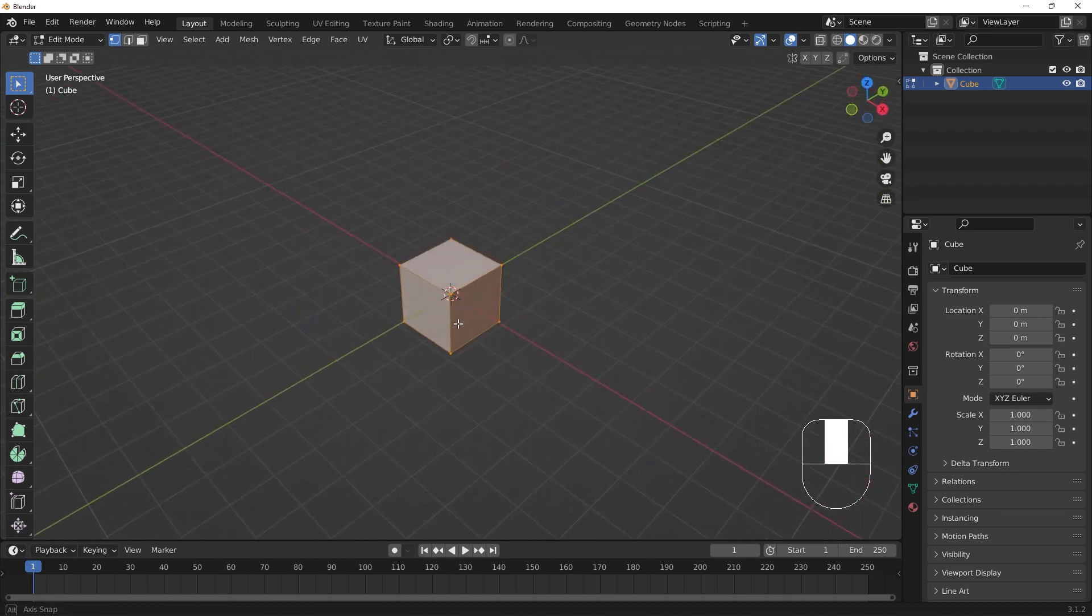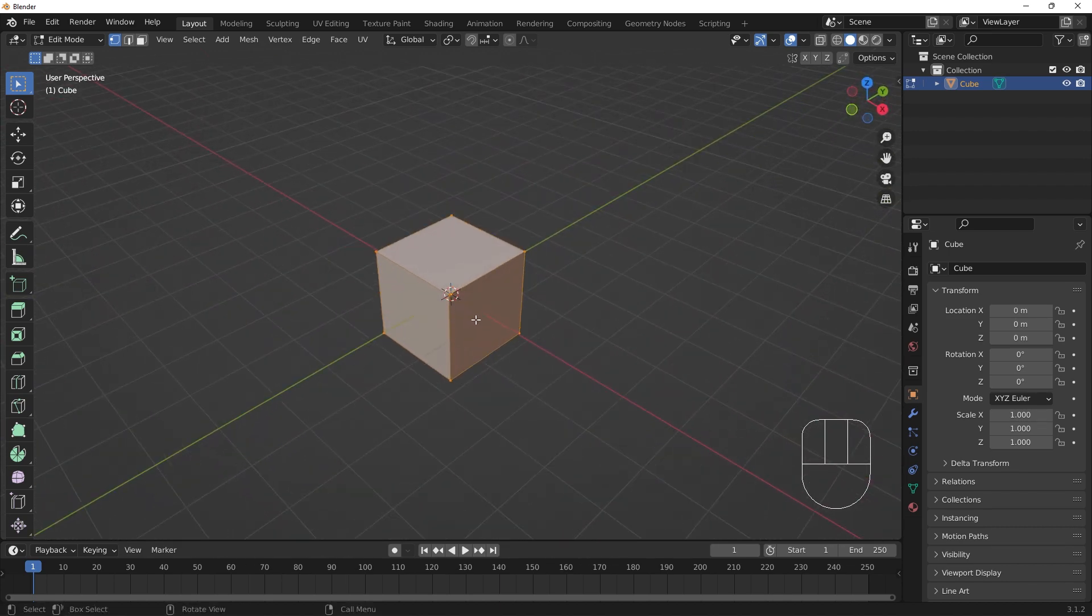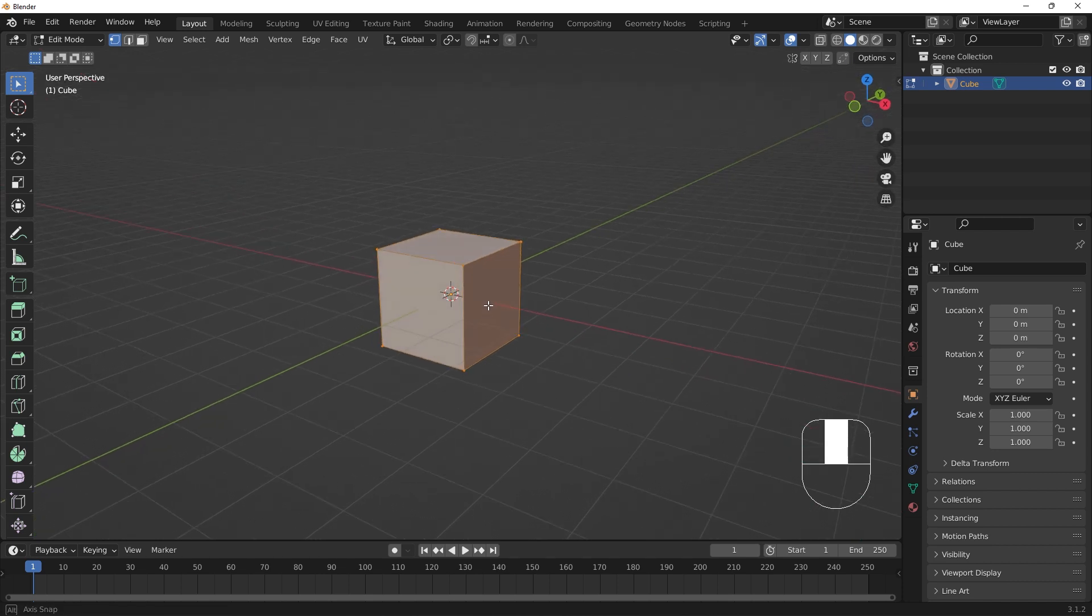3D mesh objects like this cube are composed of three components: vertices, edges, and faces.